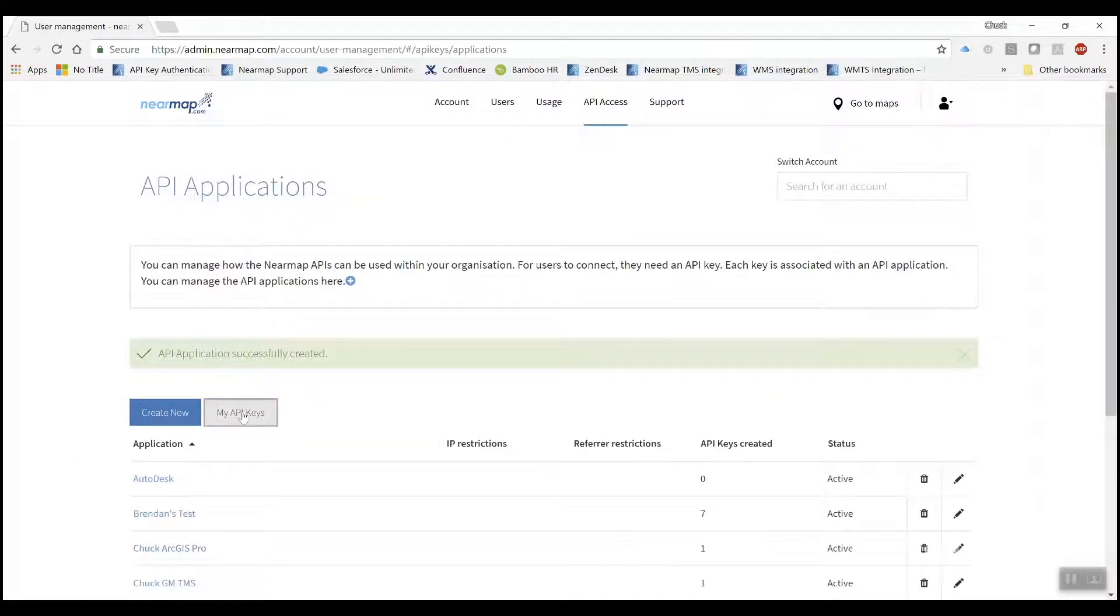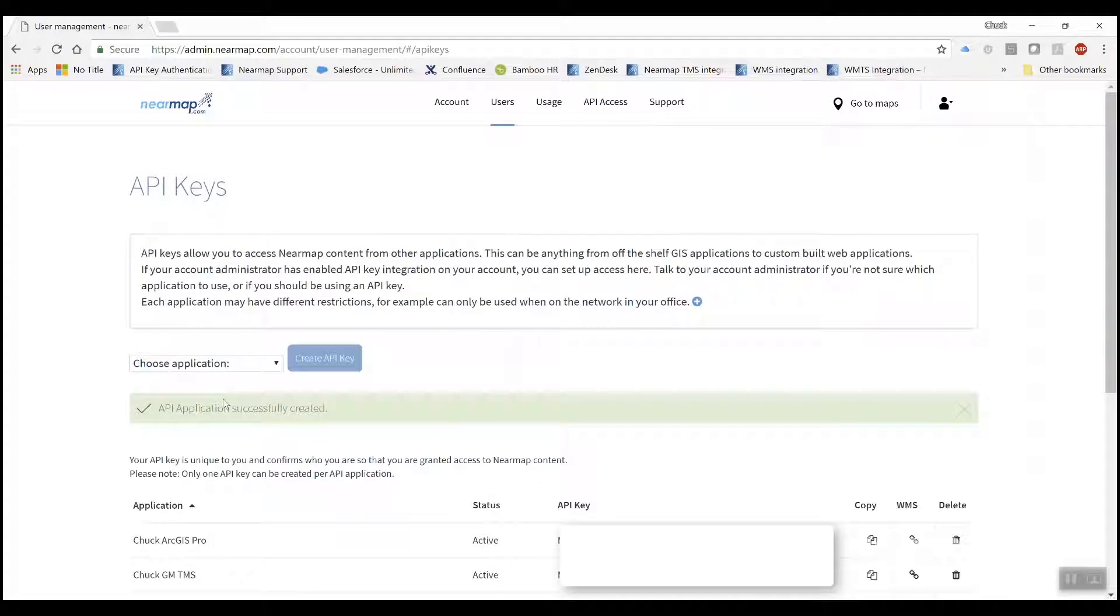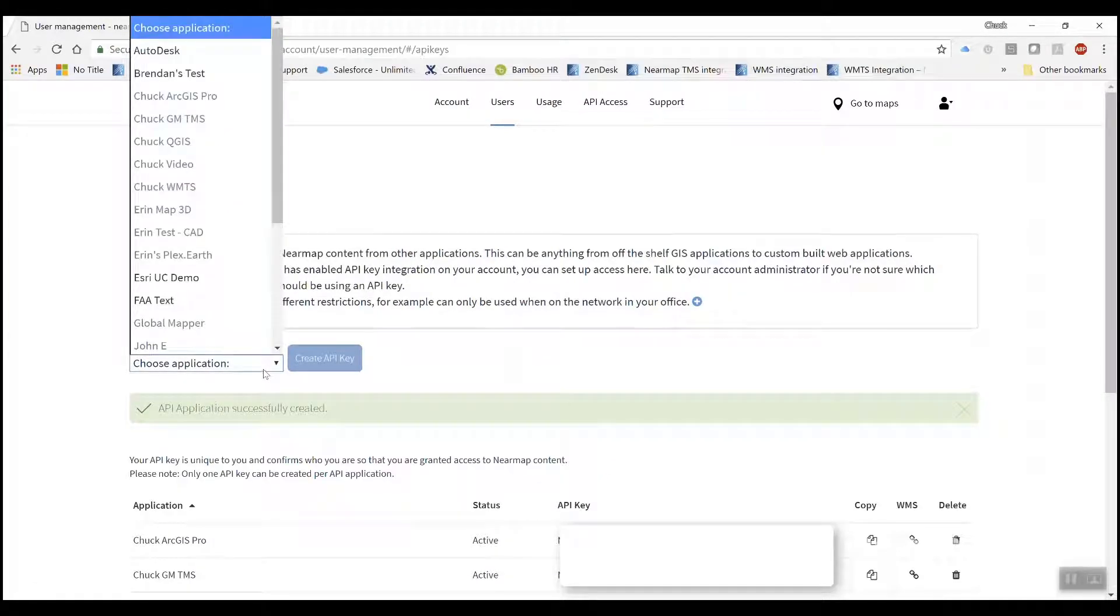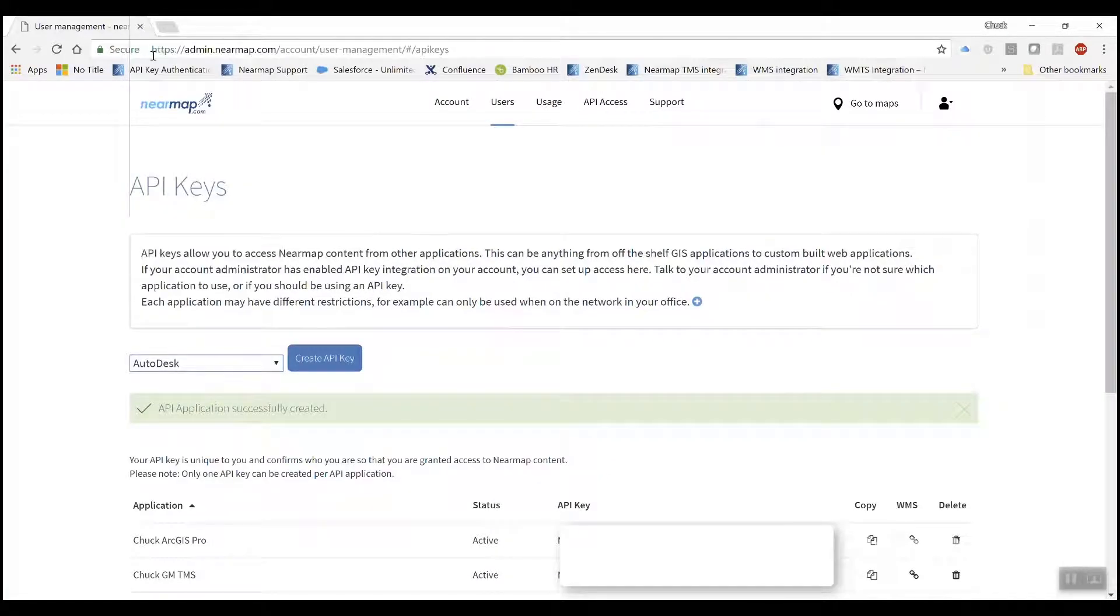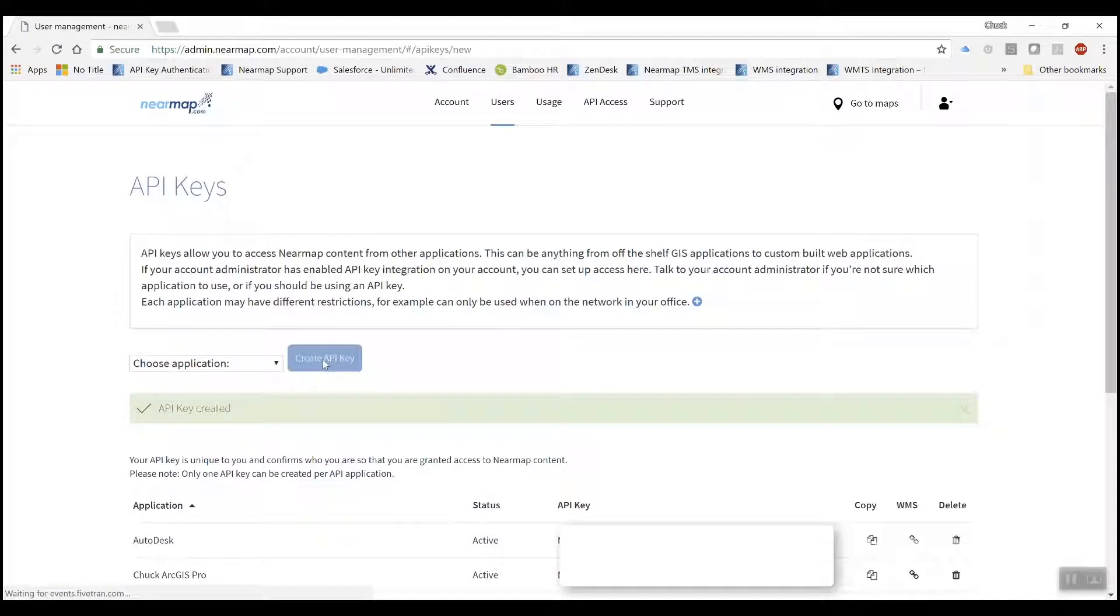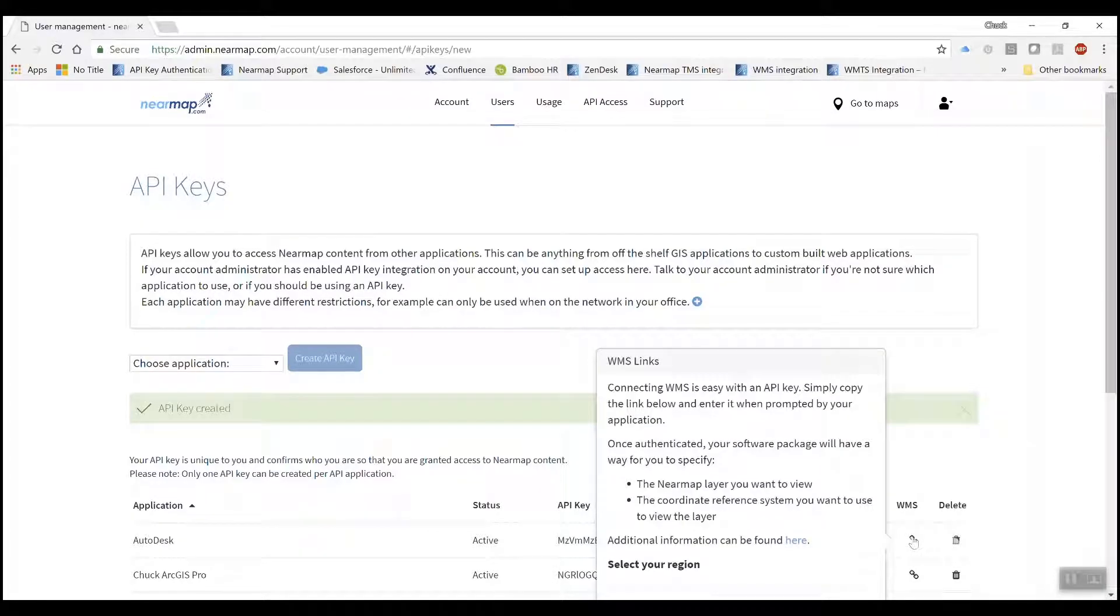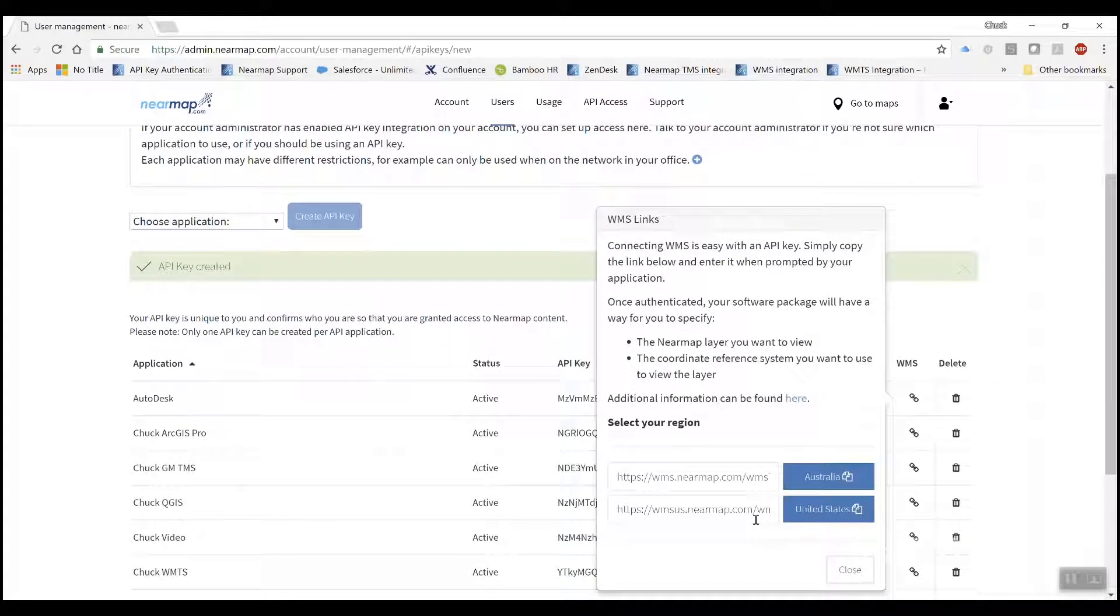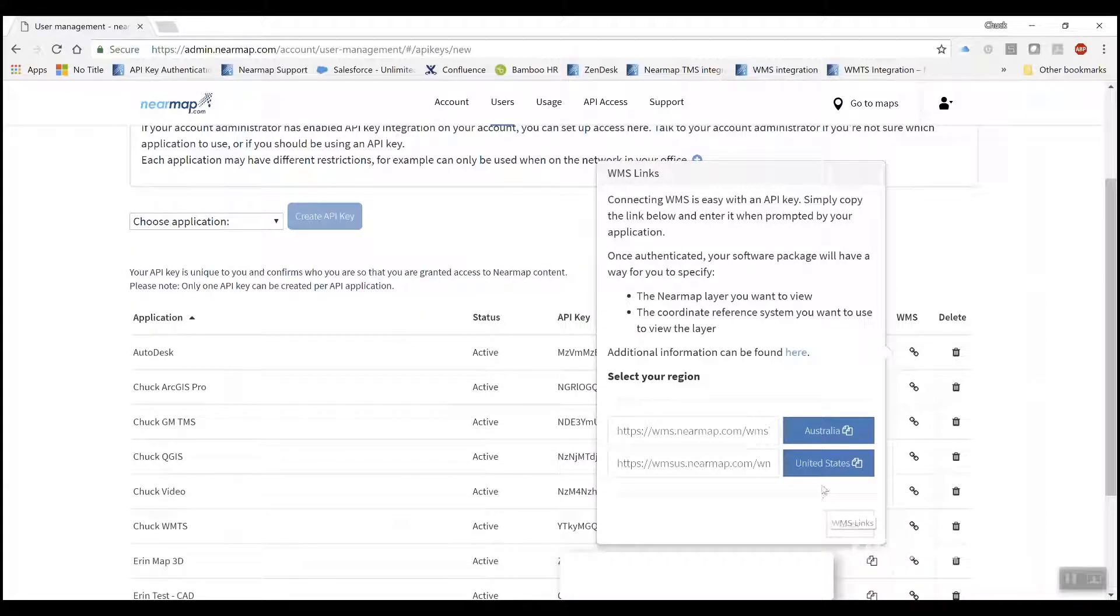Then you'll go into my API keys. You'll select your application and create API key. You'll see the API here. You can just select WMS and click this link and it will copy the entire URL.